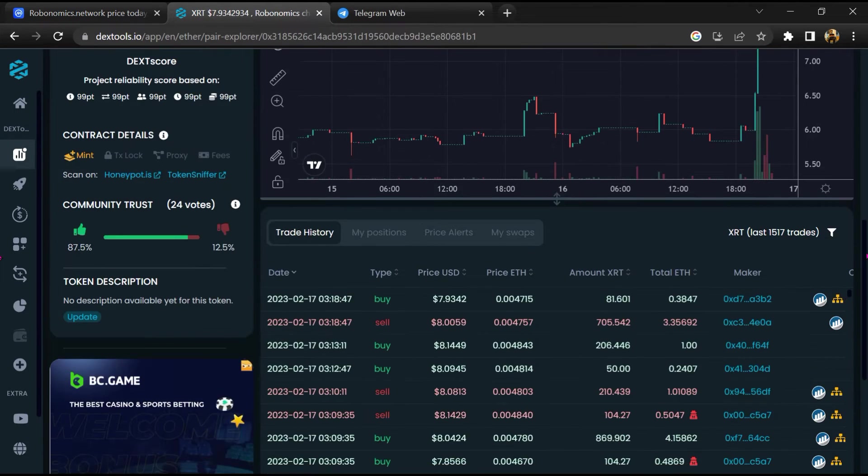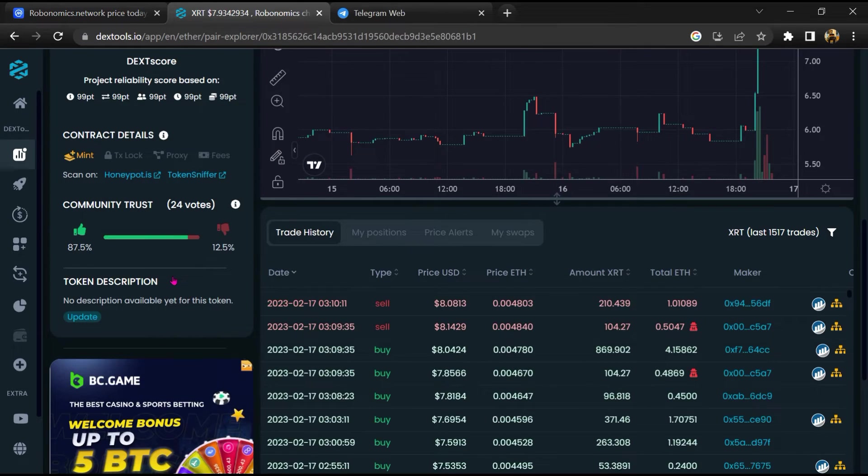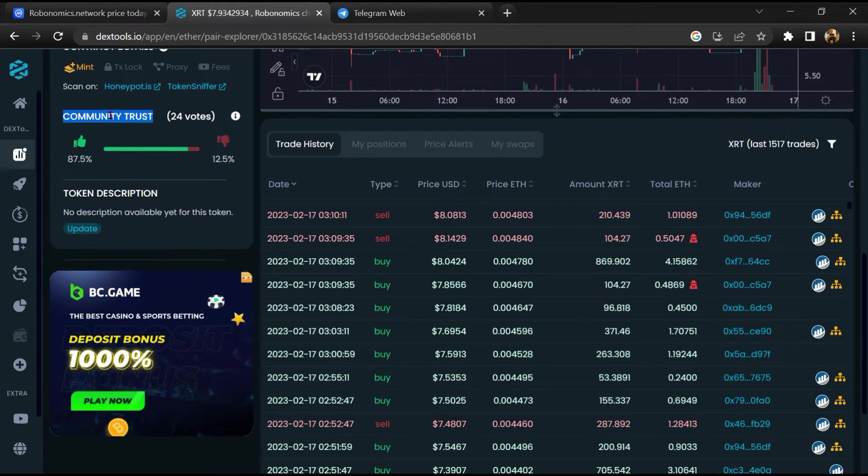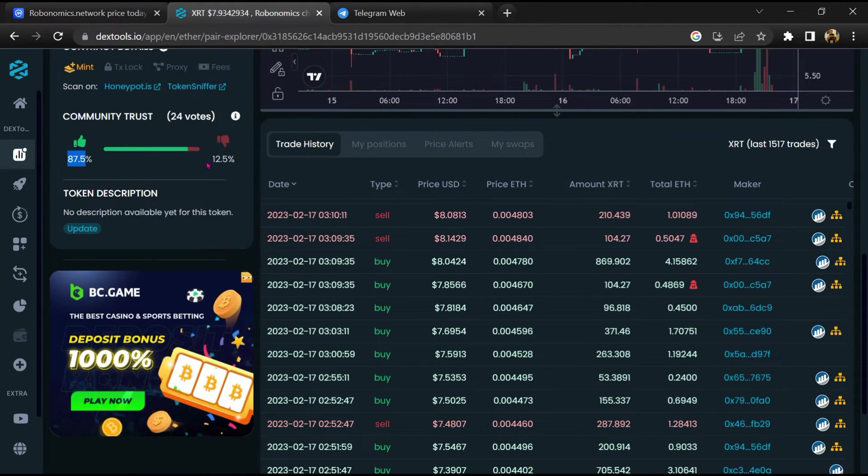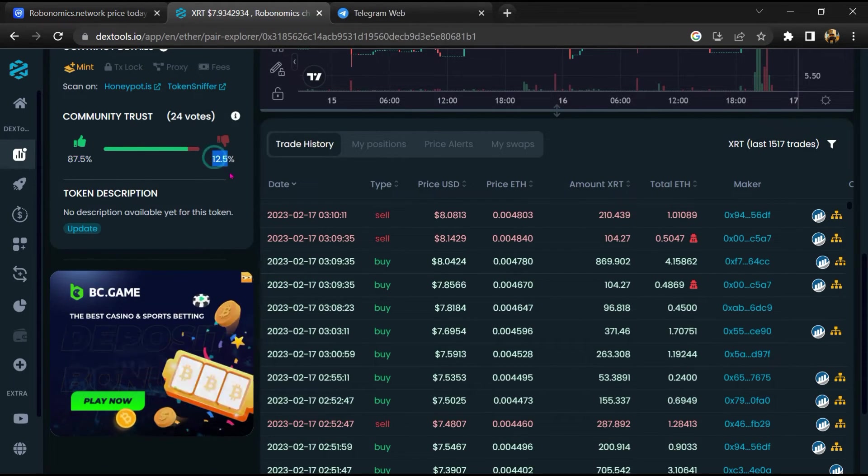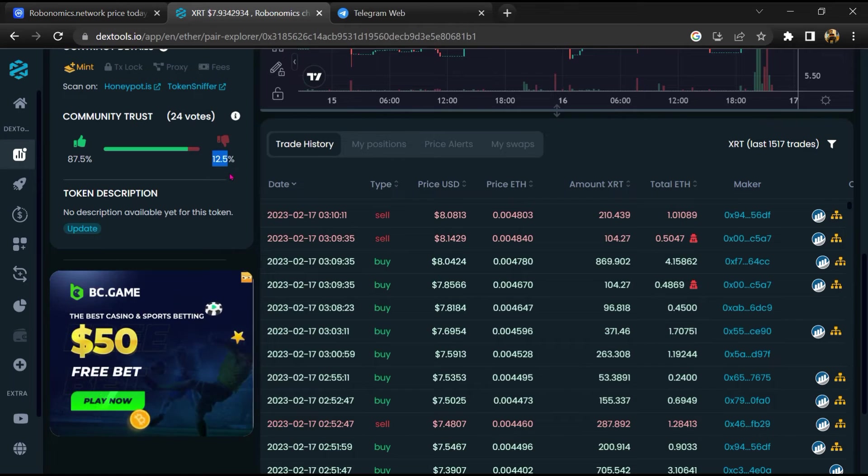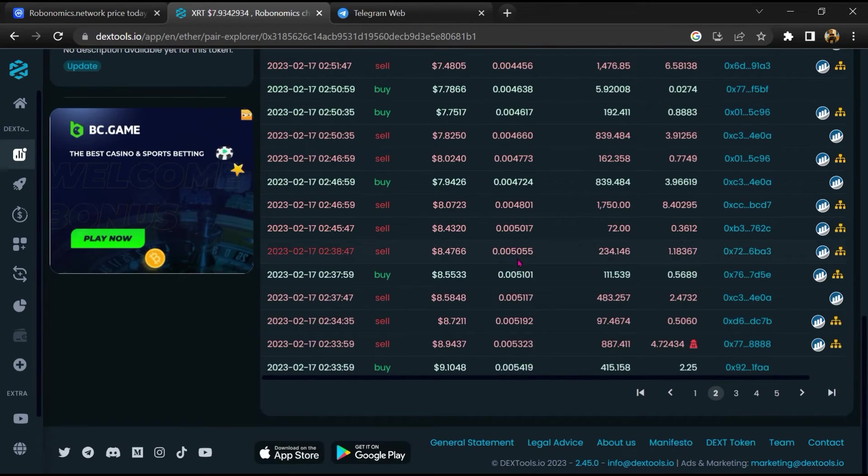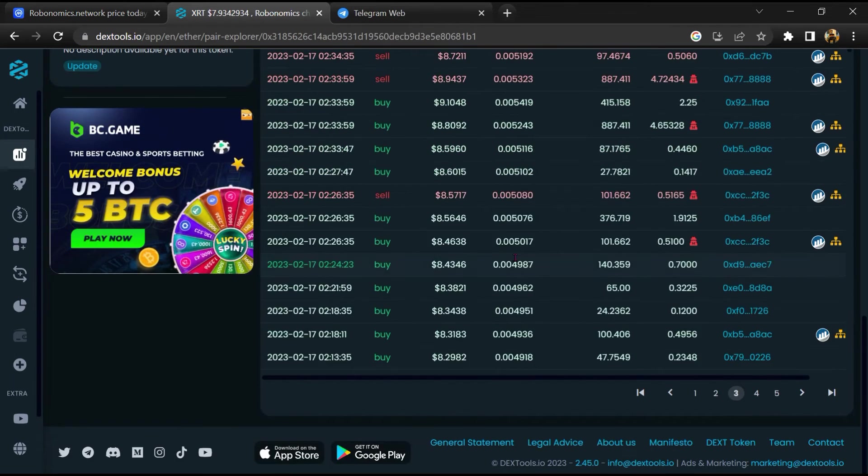Then you will check community trust. Now here you can check buying and selling transaction details.